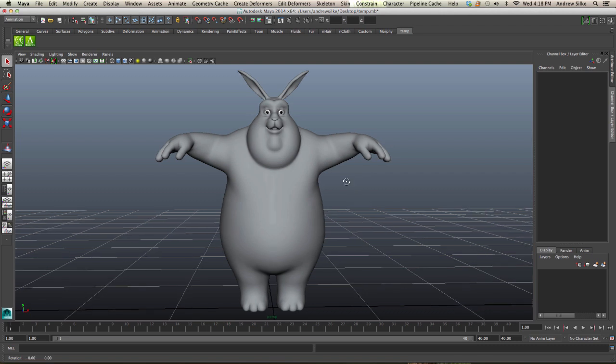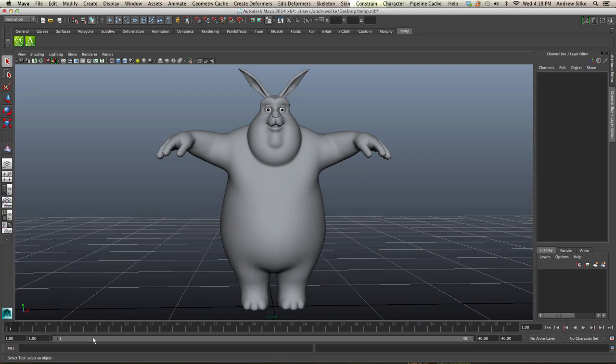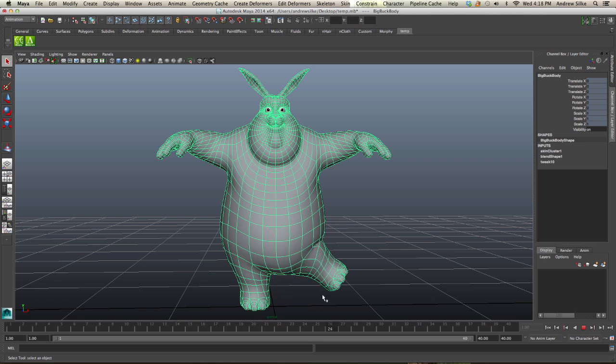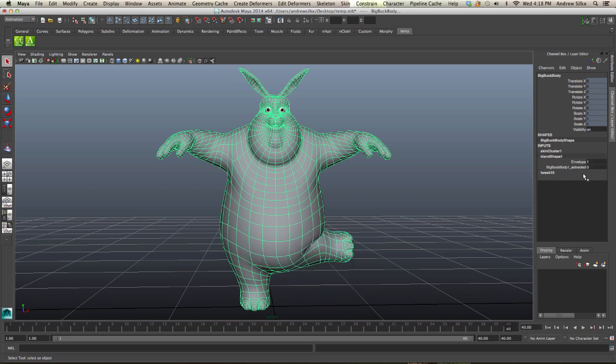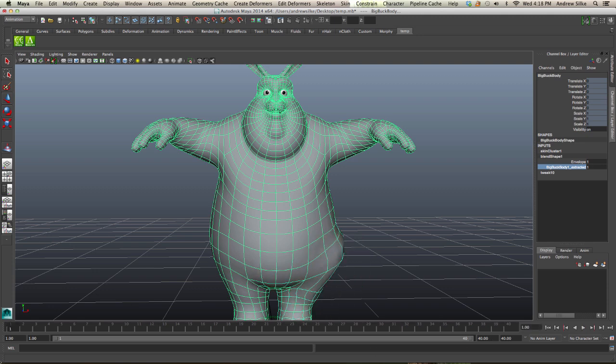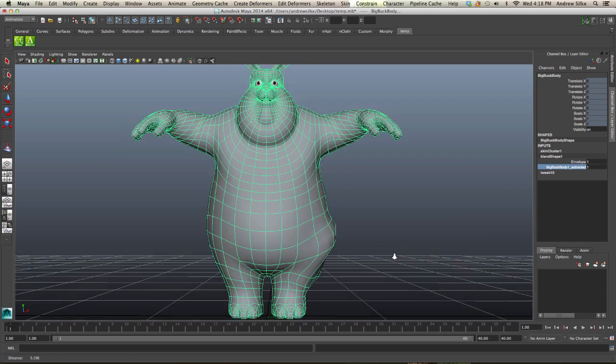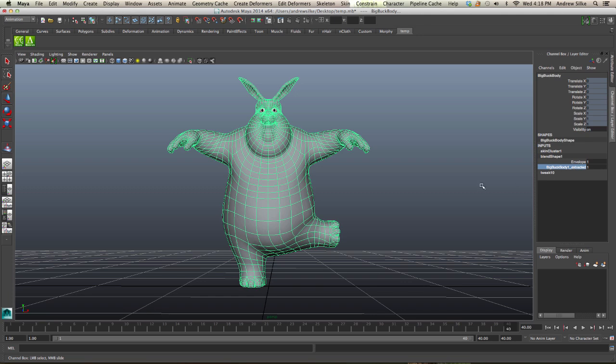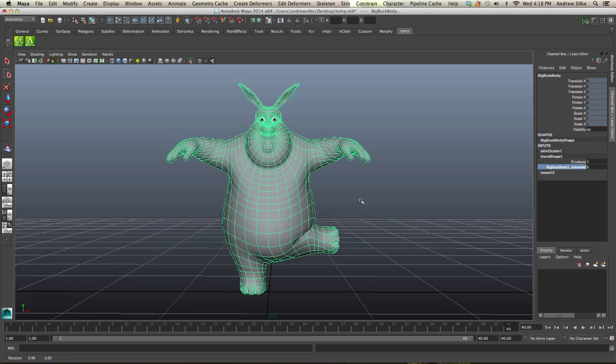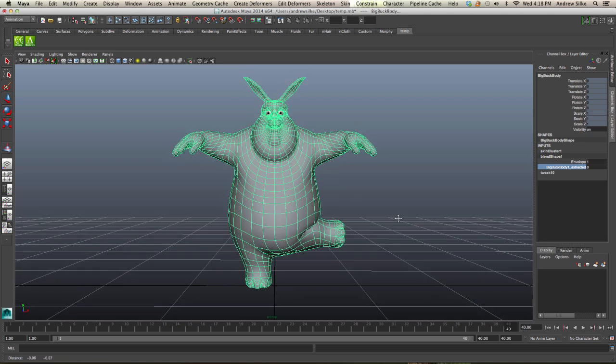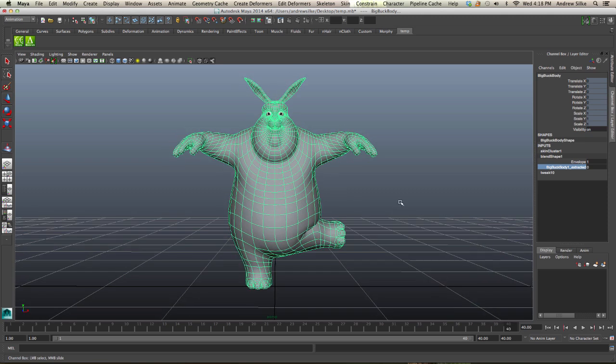Alright, so now we're going to automate this corrective blend shape. At the moment we've got this corrective blend shape here and we've got the fix, but if we leave it on, the blend shape will remain on. This is the fix, the Big Buck Bunny one, extracted as fix on, fix off. So we want to automate this process. How do we do that?